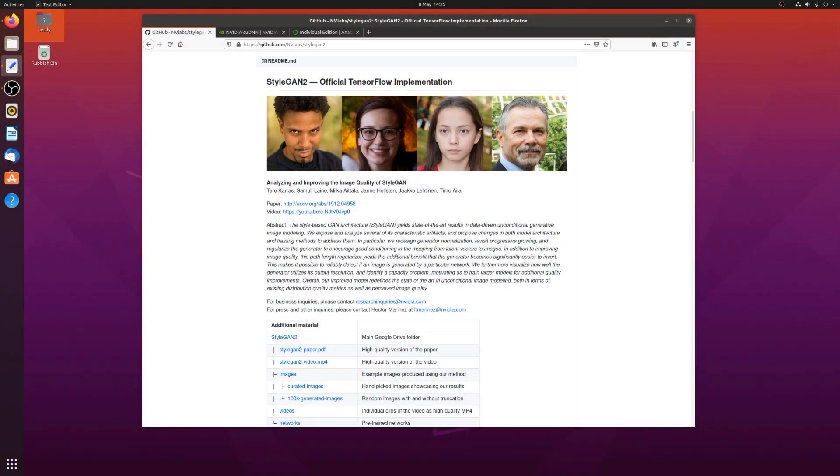Hello, and welcome to more nerdy rodent geekery. Today, I'm going to show you one way to get the official TensorFlow implementation of StarGAN 2 running on the newly released Ubuntu 20.04. I'll show you how to get the basic requirements in place, and then generate a few images using a couple of the available pre-trained networks.